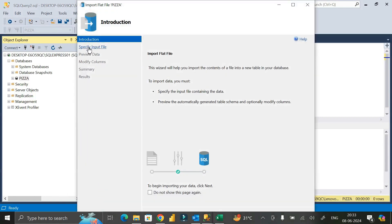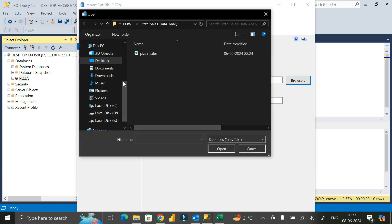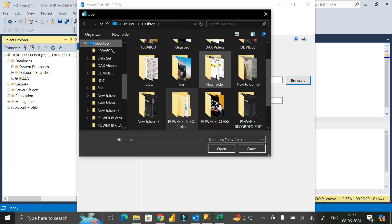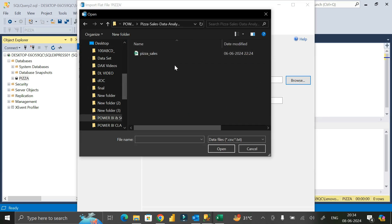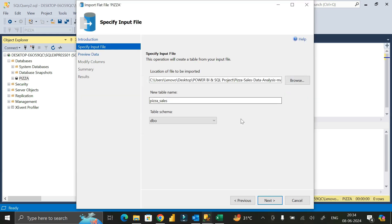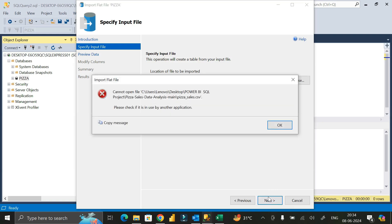From the Import Flat File wizard, select Specify Input File, then click Browse. Navigate to the desktop, open the folder 'Power BI and SQL Project', and locate the CSV file. Click on it, then click Open. Select the schema — I want to keep it as 'dbo' — then click Next.